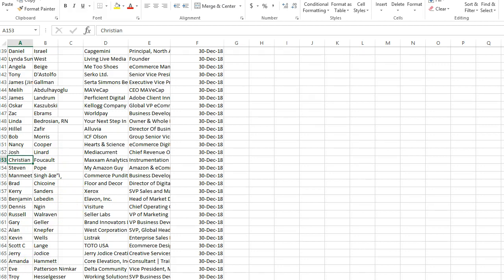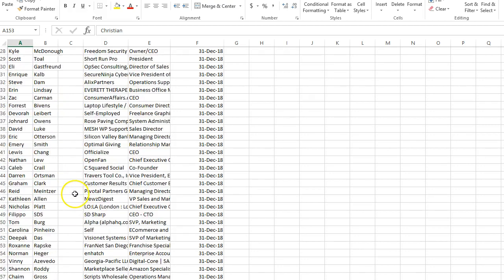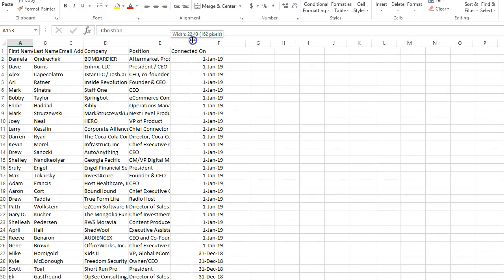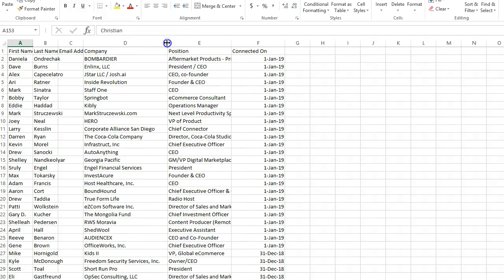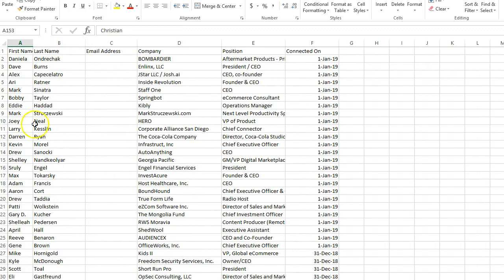Hopefully this was helpful on how to do this. In future videos I will show you how to turn this into a pivot table so that you can break down how many different types of CEOs and how many people at certain companies you're connected with, and so on and so forth. Thank you very much.